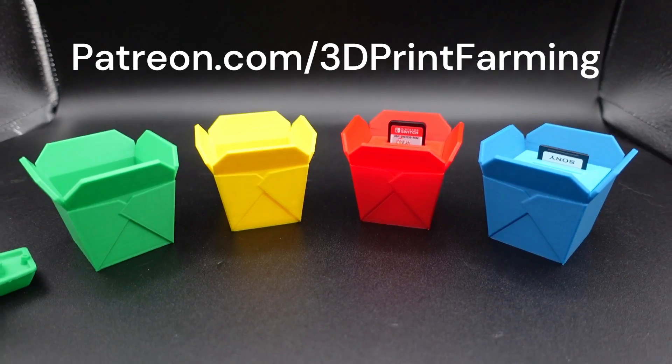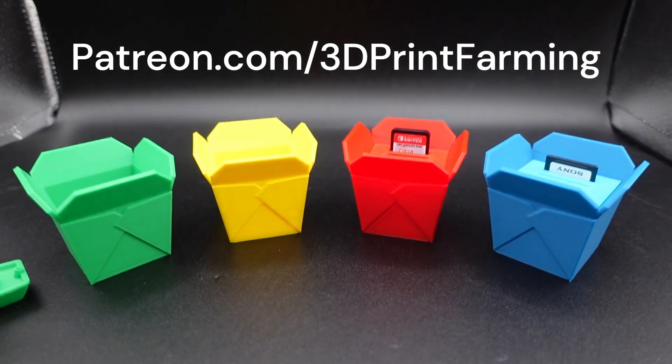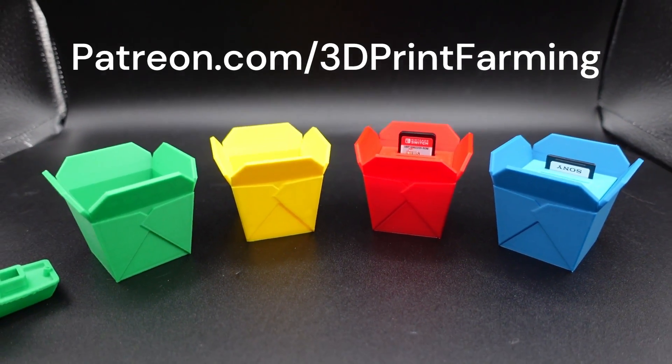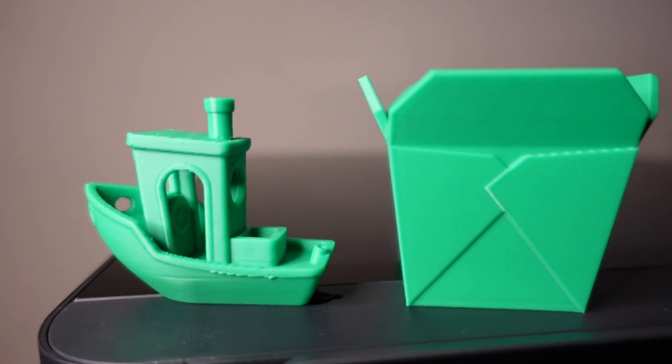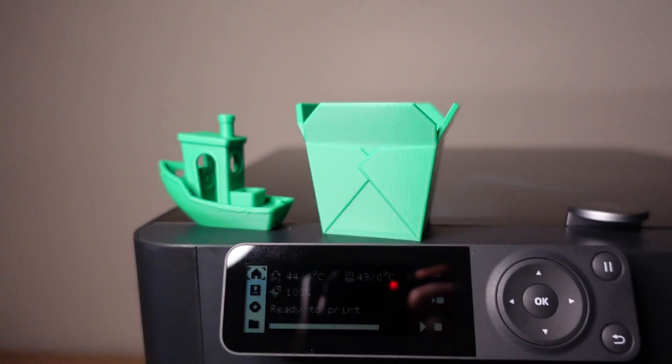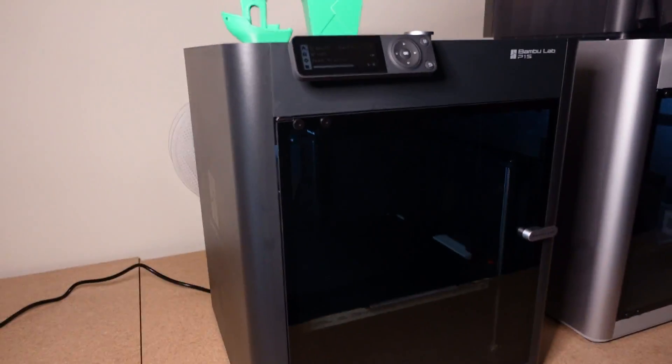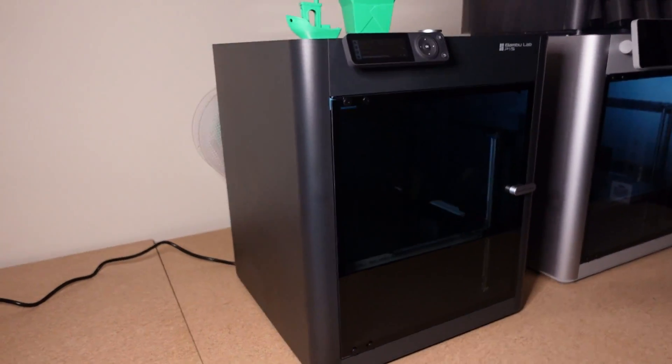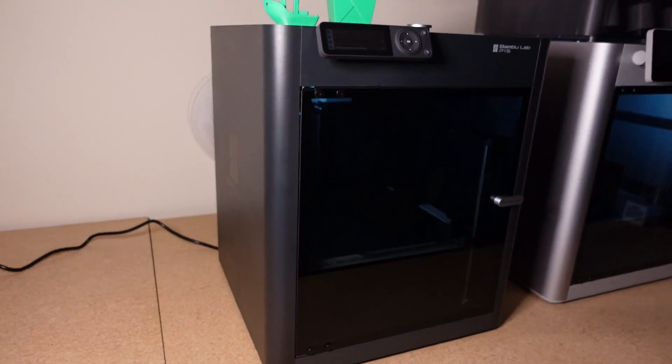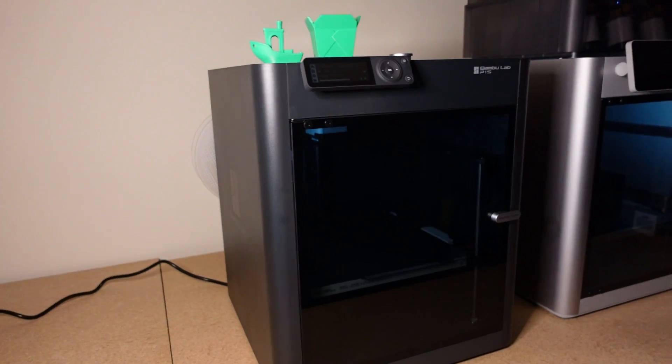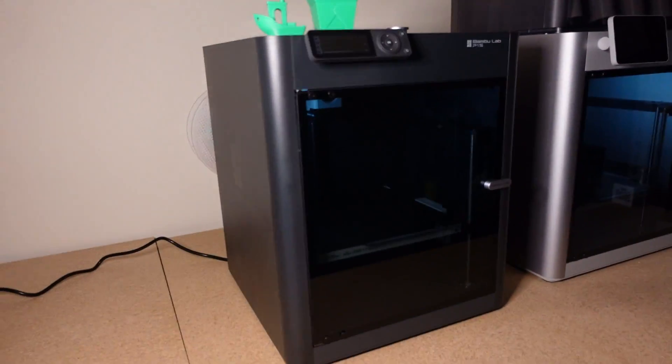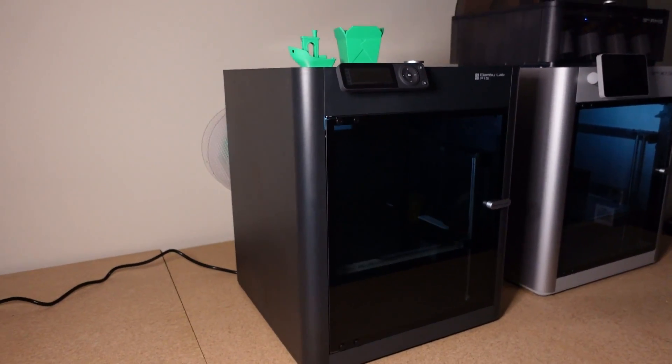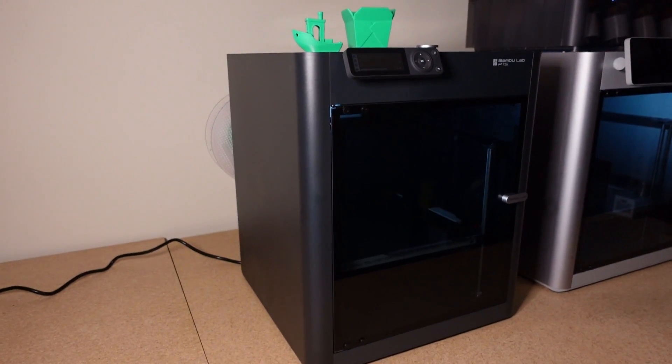Well this about wraps up the unboxing and setup video for the Bamboo Lab P1S. As you can see this printer works right out of the box. You turn it on, load up the filament and you're able to start printing. This is a great printer, I would definitely recommend it. In fact I already purchased a second one and it's on the way and it should be here next week. Thank you for watching, make sure to like and subscribe.